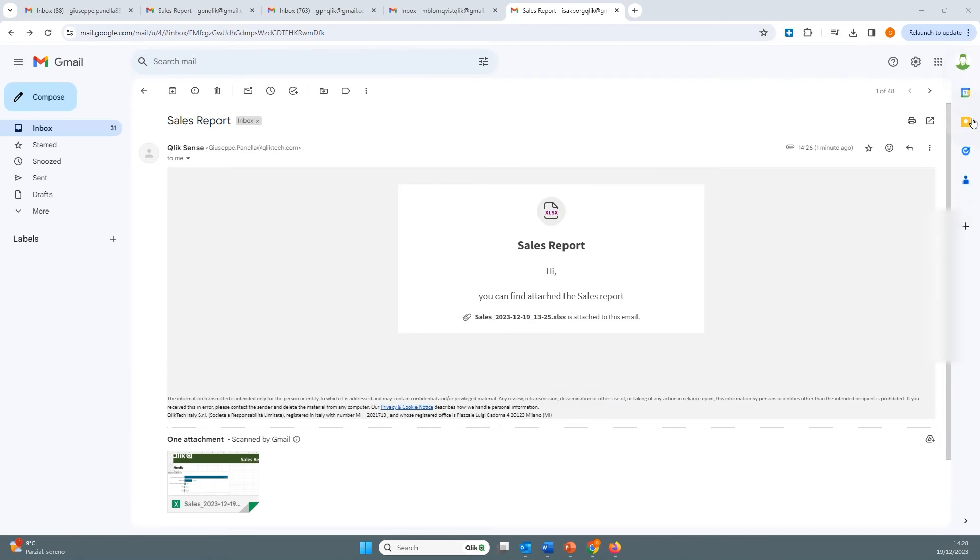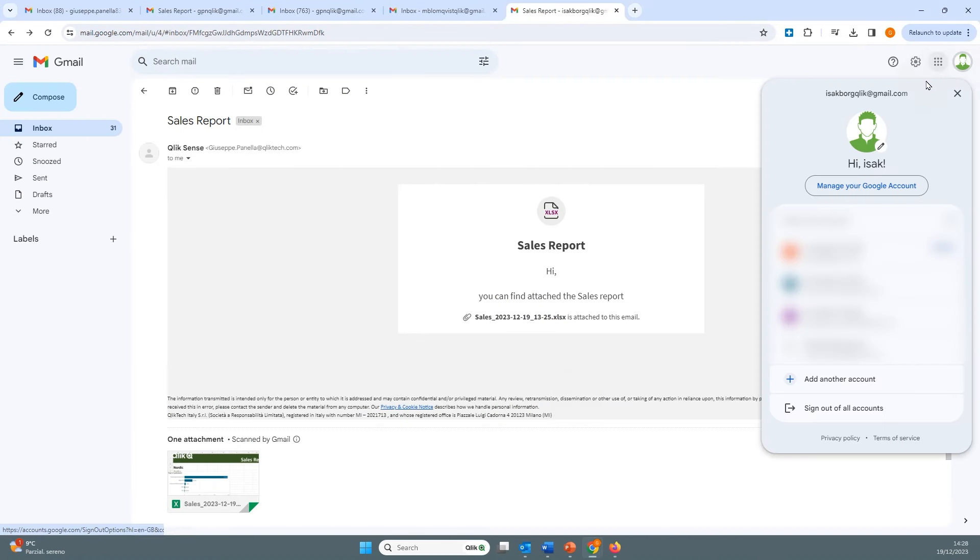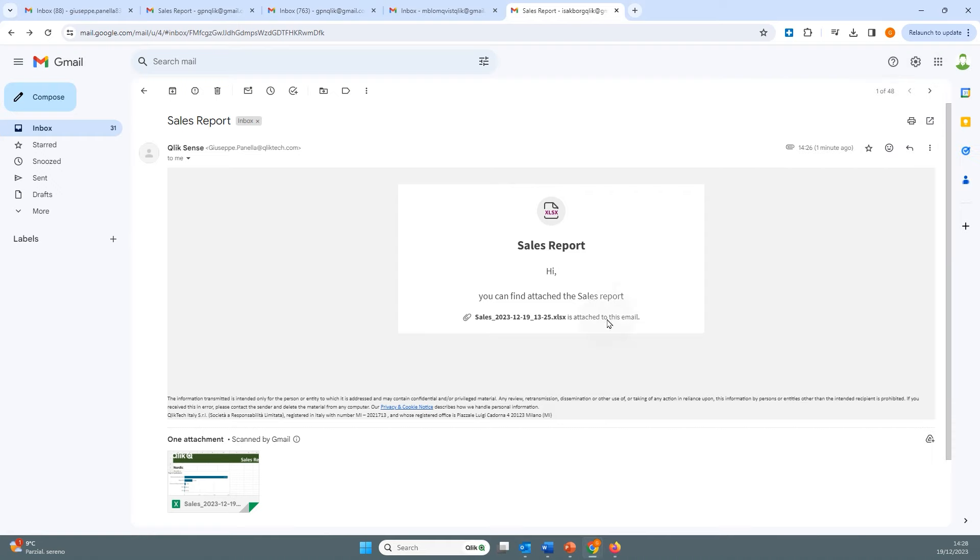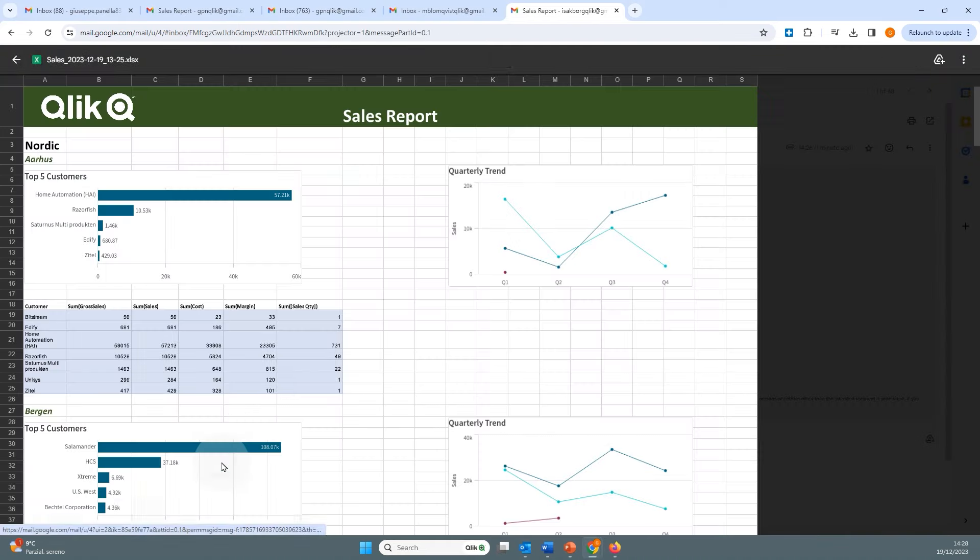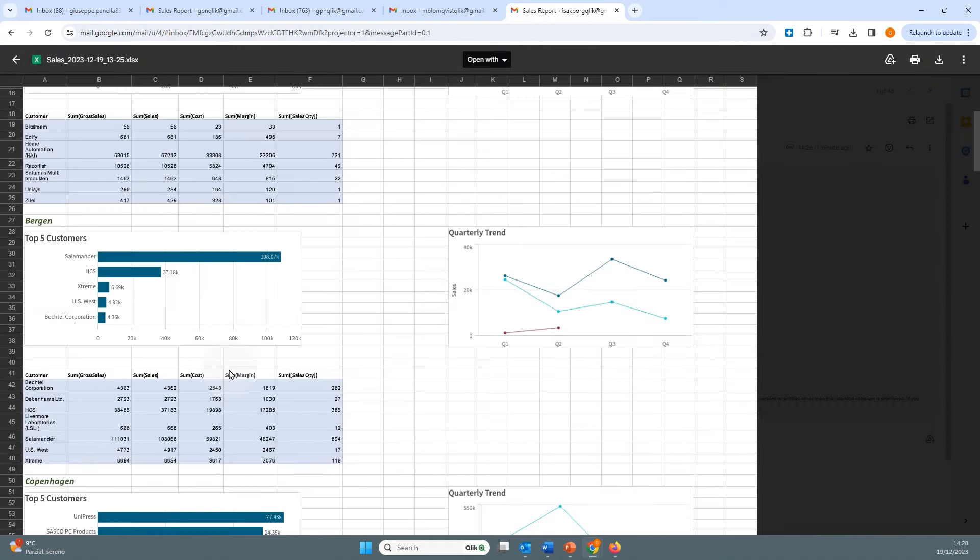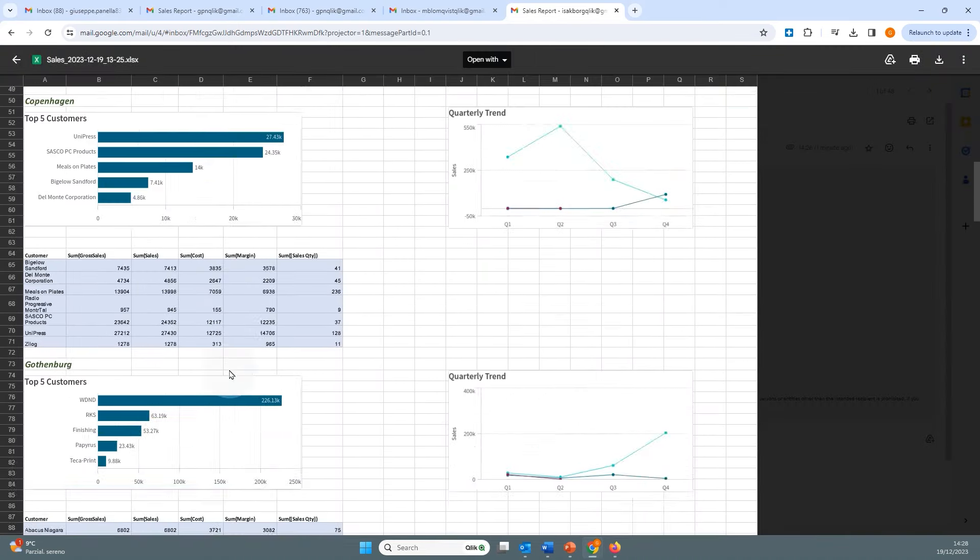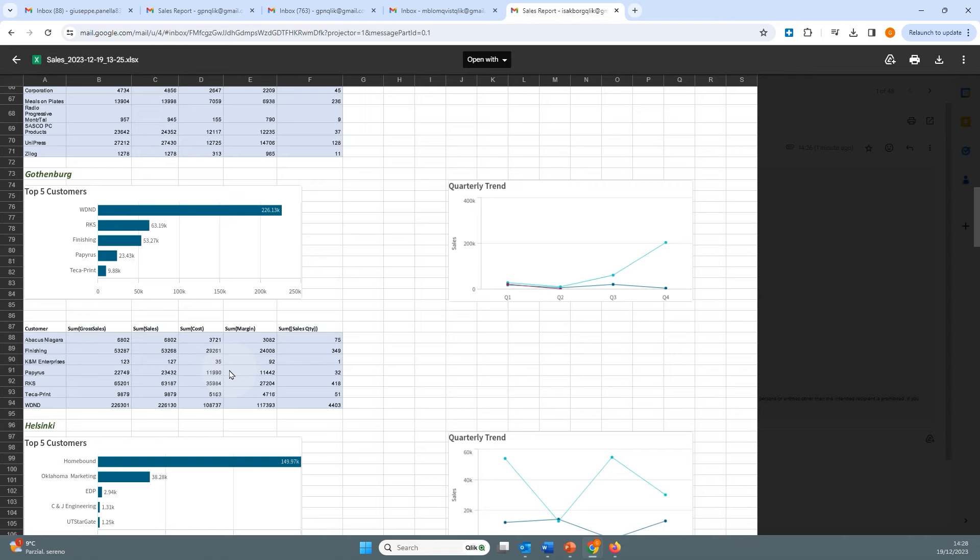The first user will receive a report with data related to sales for the selected product in the Nordic region, with levels specified for each city.